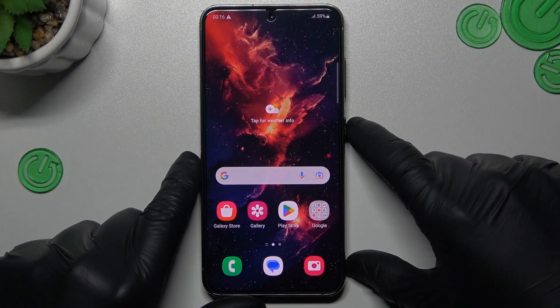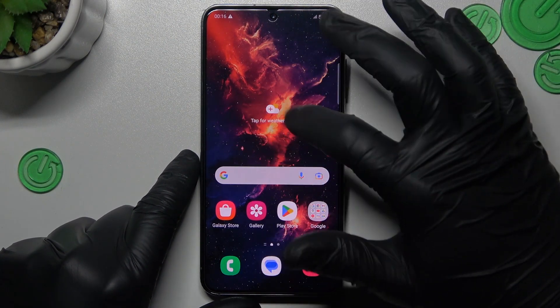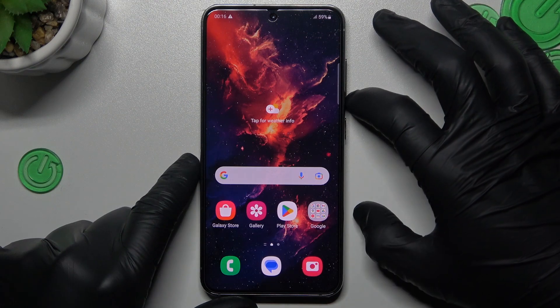Hello guys and welcome to our channel. Today I will show you how you can rearrange your home screen in the Samsung Galaxy S23.